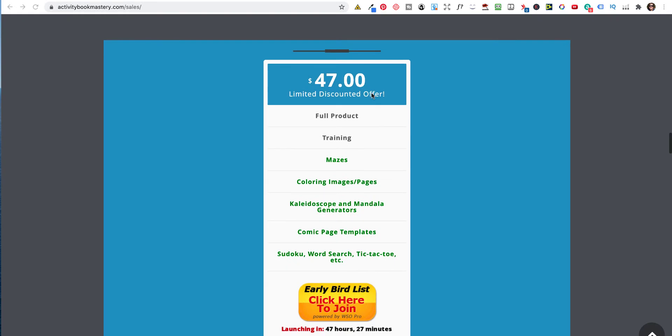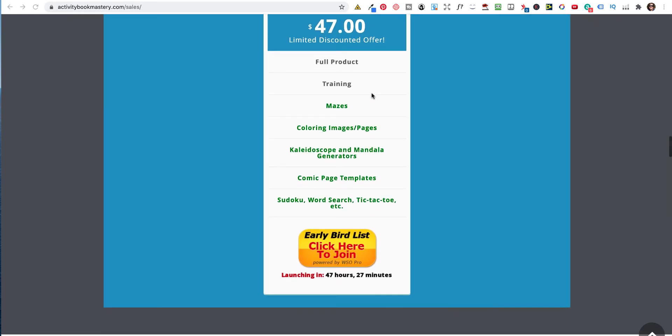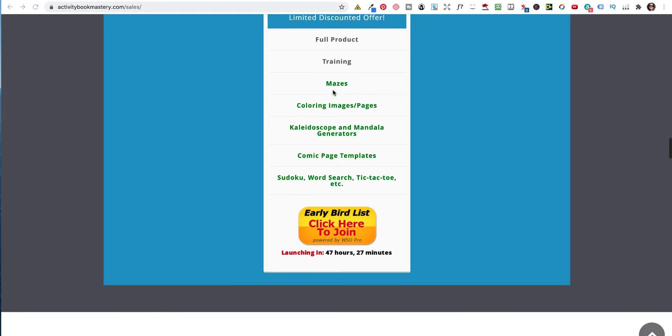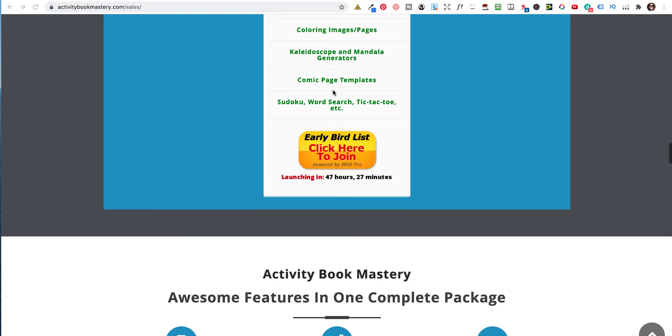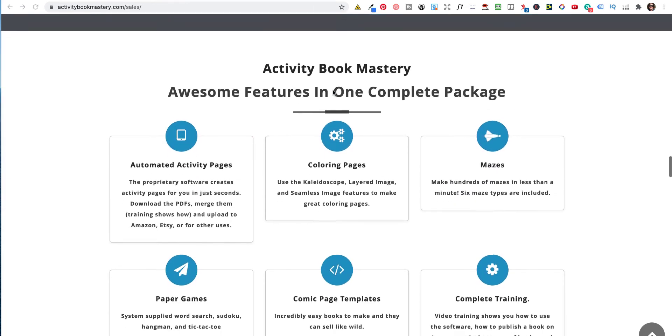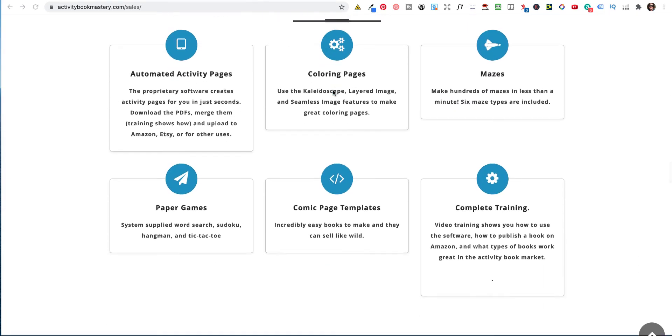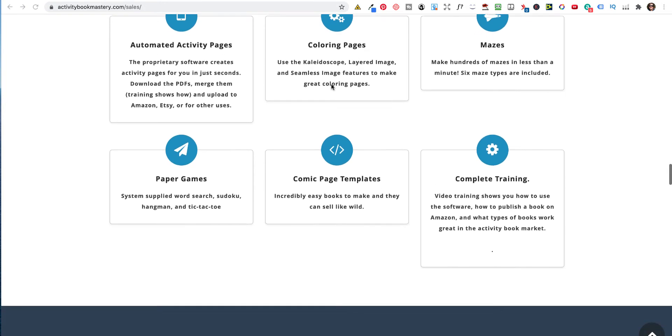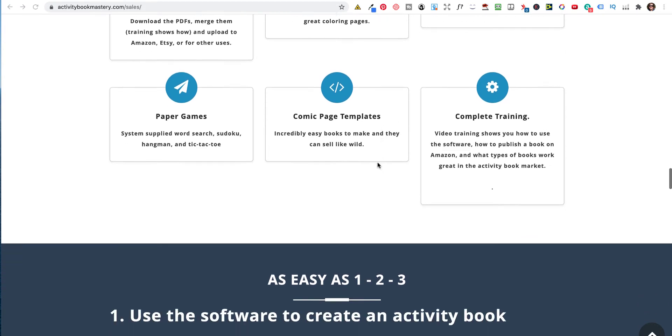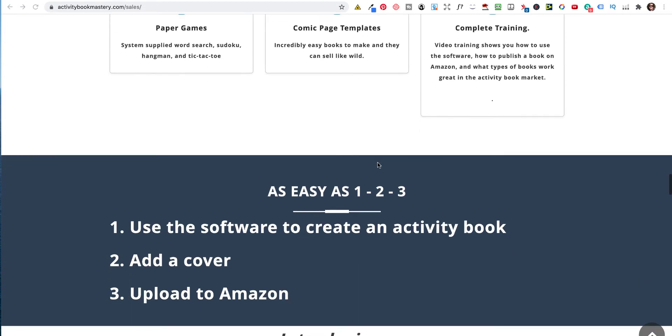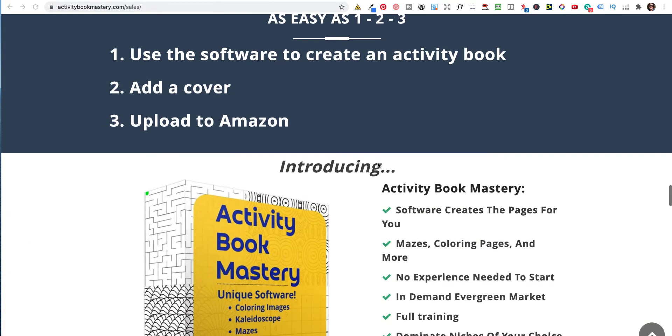So what do you get? The front end is $47. There is one upsell, which is $24.95, and it's for trivia, and I'll show you that as we go in. So it's all about automated activity pages, coloring pages, mazes, paper games, comic page templates, and complete training. Comic page books are amazing how they sell.